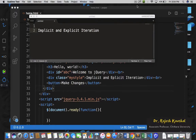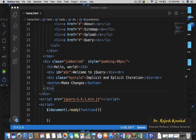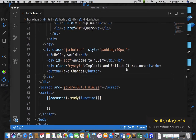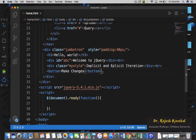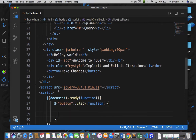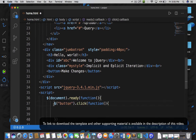Welcome back. In this lecture I am going to explain implicit and explicit iteration. To understand this we have to take help of an example. I have removed the entire code for the image slider and our button is back — this is the make changes button. I will write my code whenever I click on the make changes button. When I click on the button, this function will execute and within this function I am going to write the example of implicit and explicit iteration.